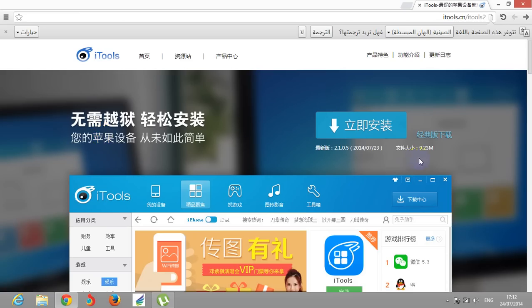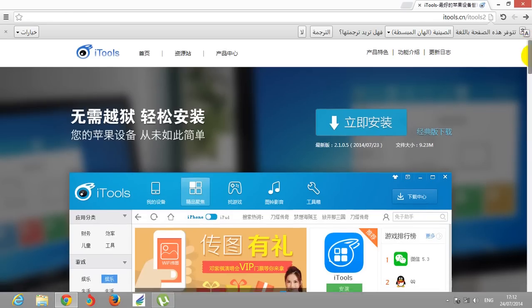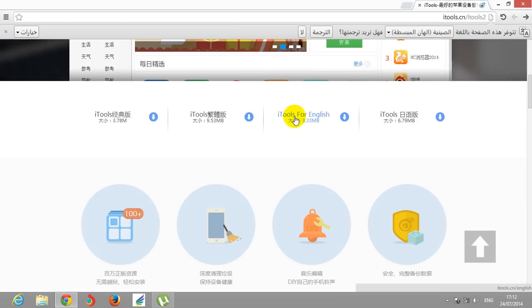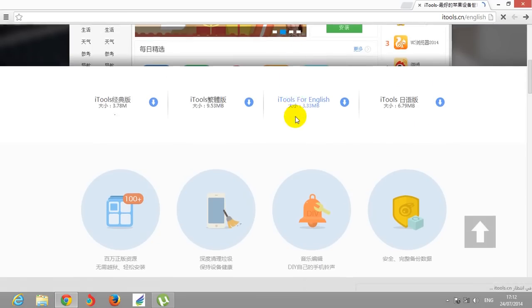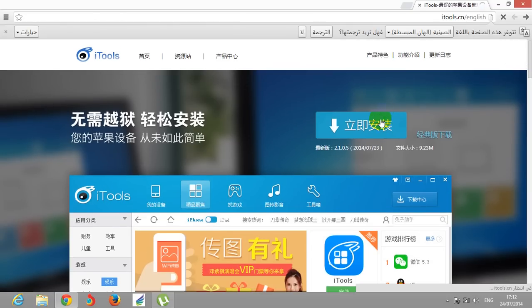But if you want the English edition for Windows, click scroll down and click iTools for English. Yes, and click download this button.